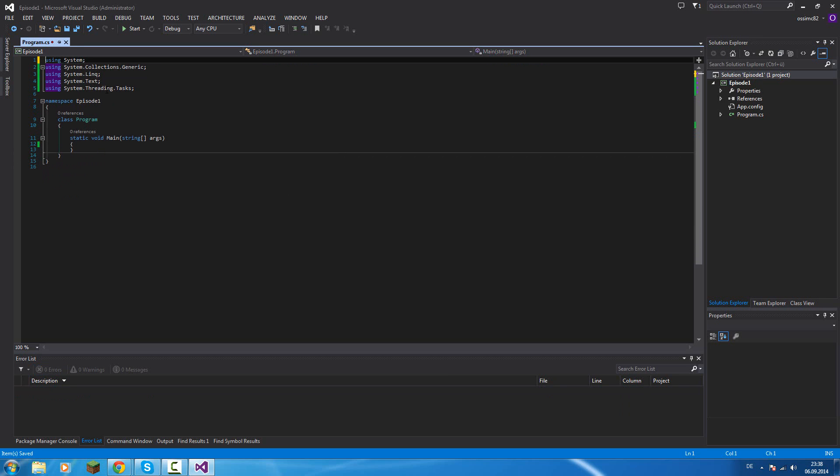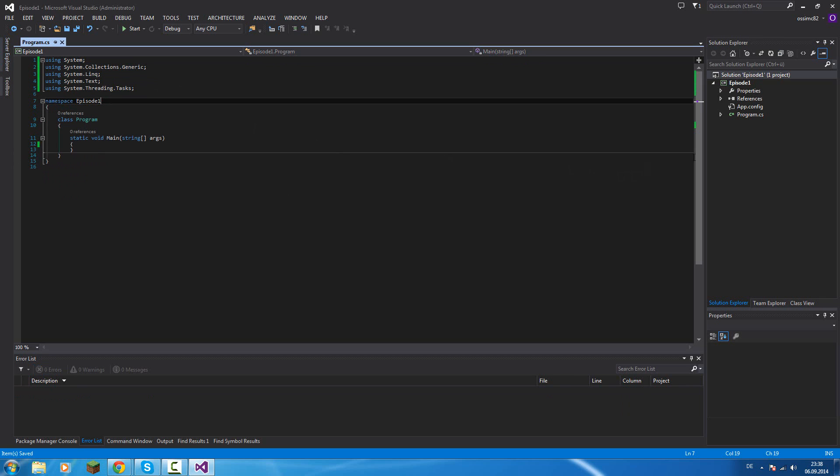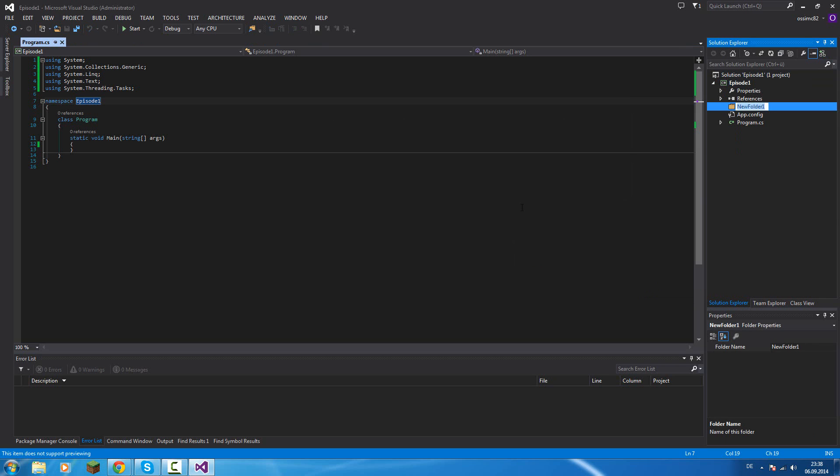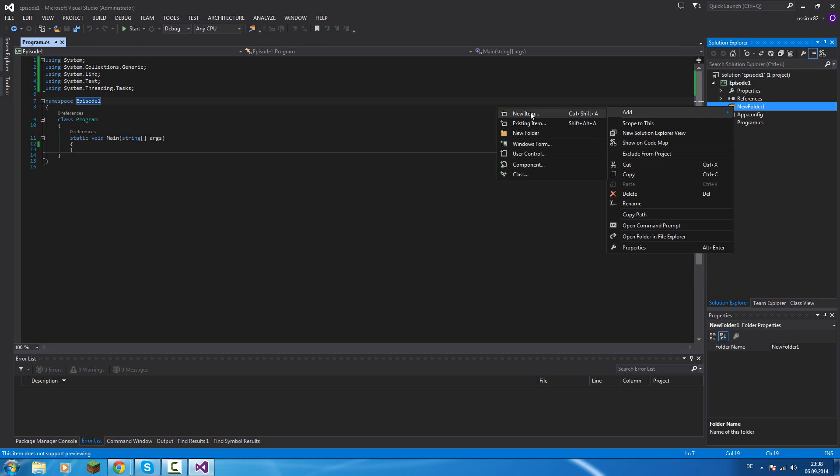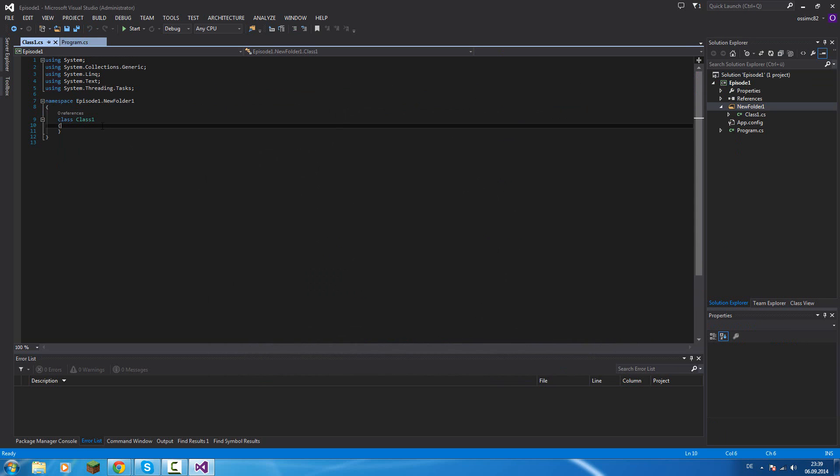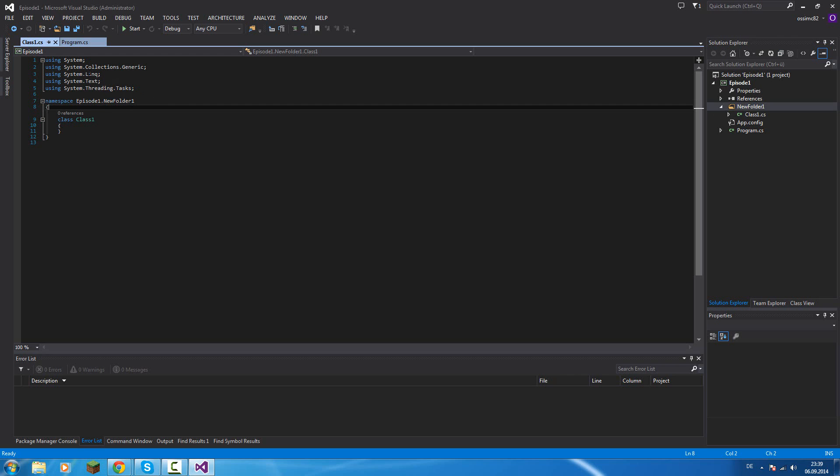That's the usings. Here you can see the namespace. Every program has a namespace. A namespace is like a folder in your program. Like I create a new folder, I call it folder 1 for now. And in this folder I will create a new class, call it class 1. And then you can see episode 1, new folder 1. This is our class 1. Class 1 is now in our namespace new folder 1.